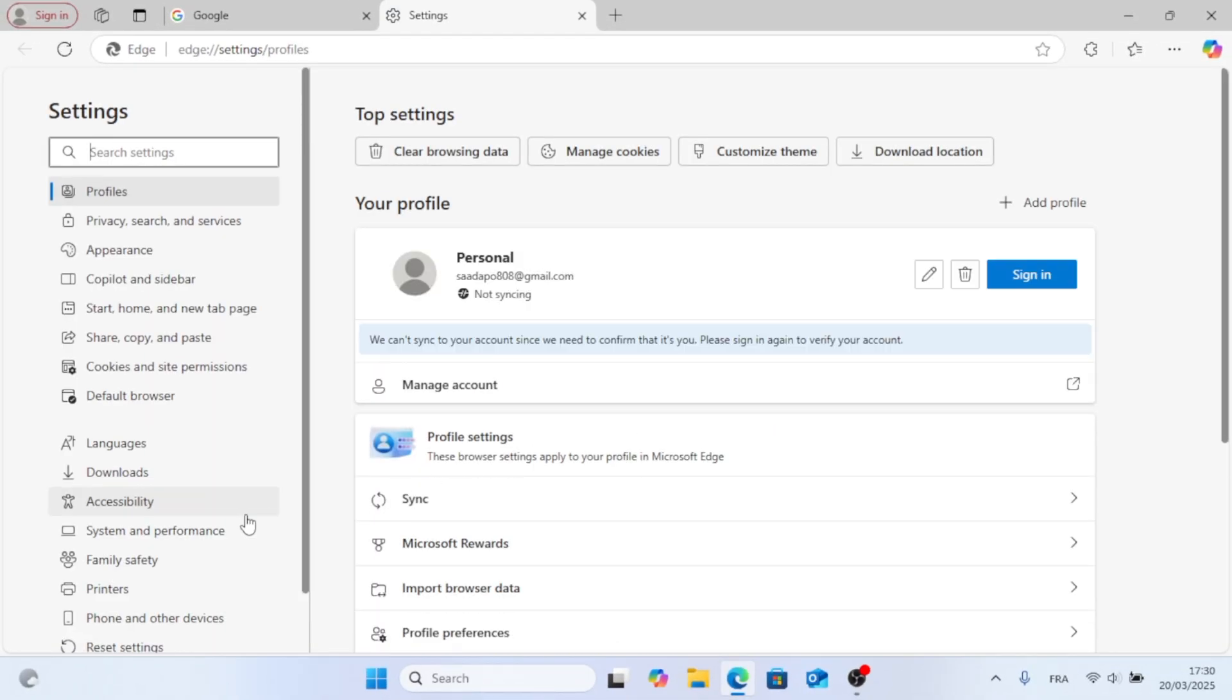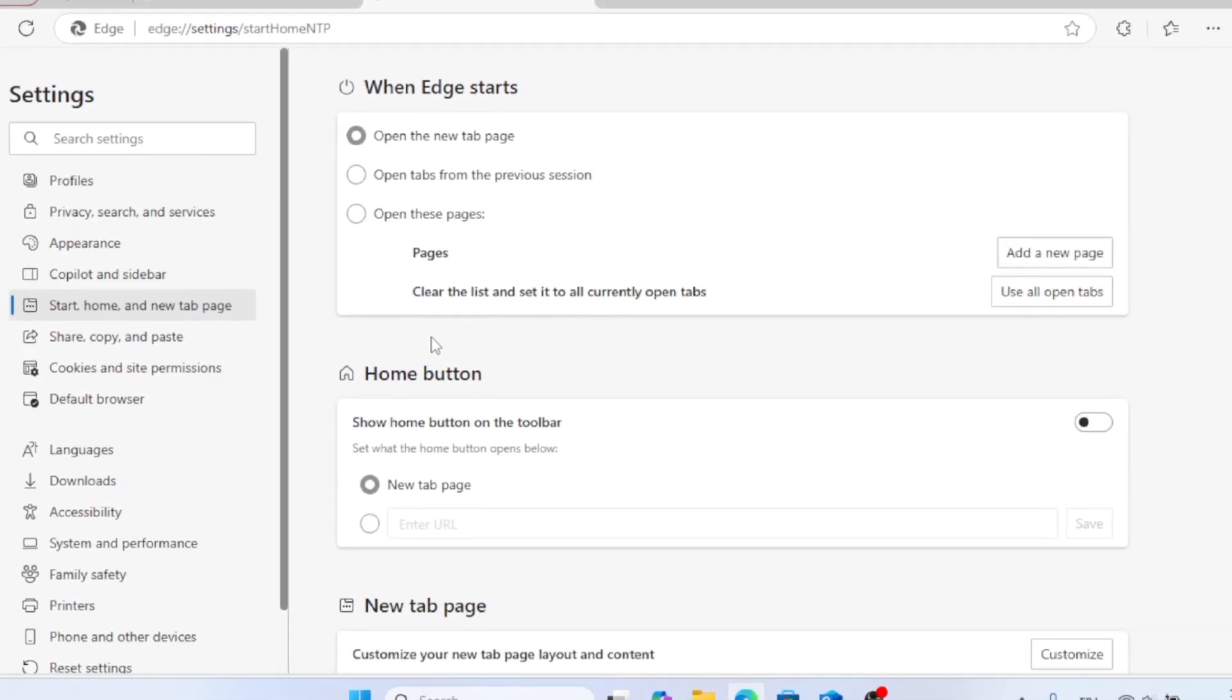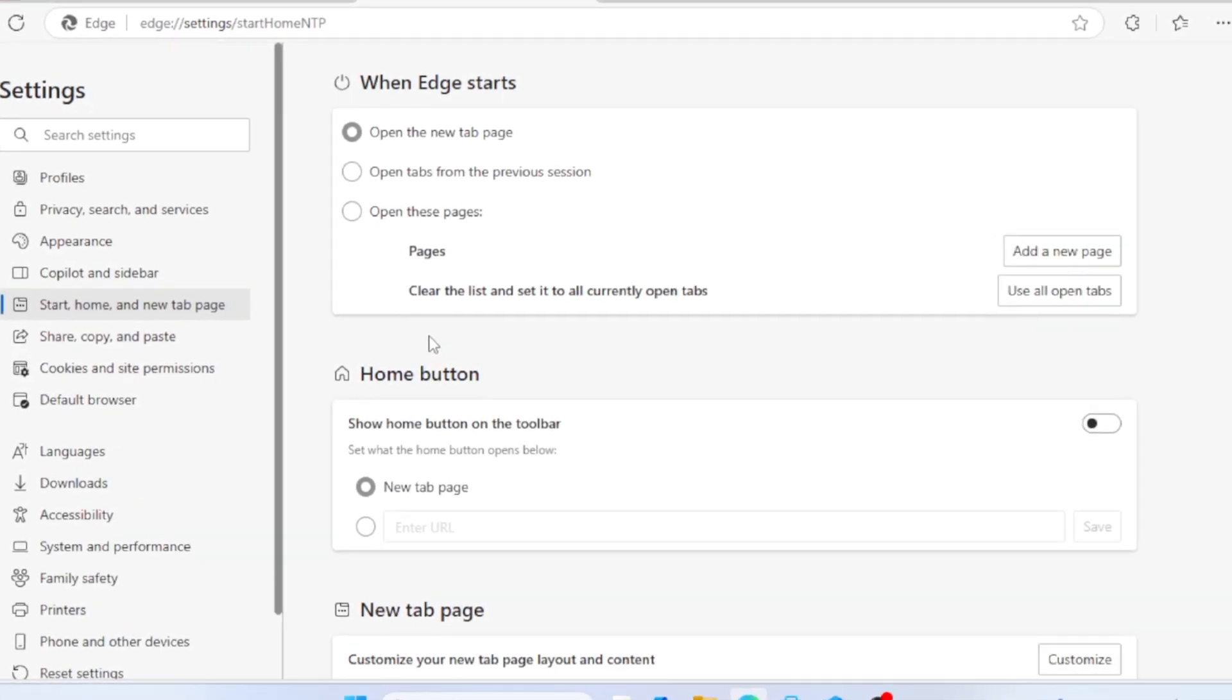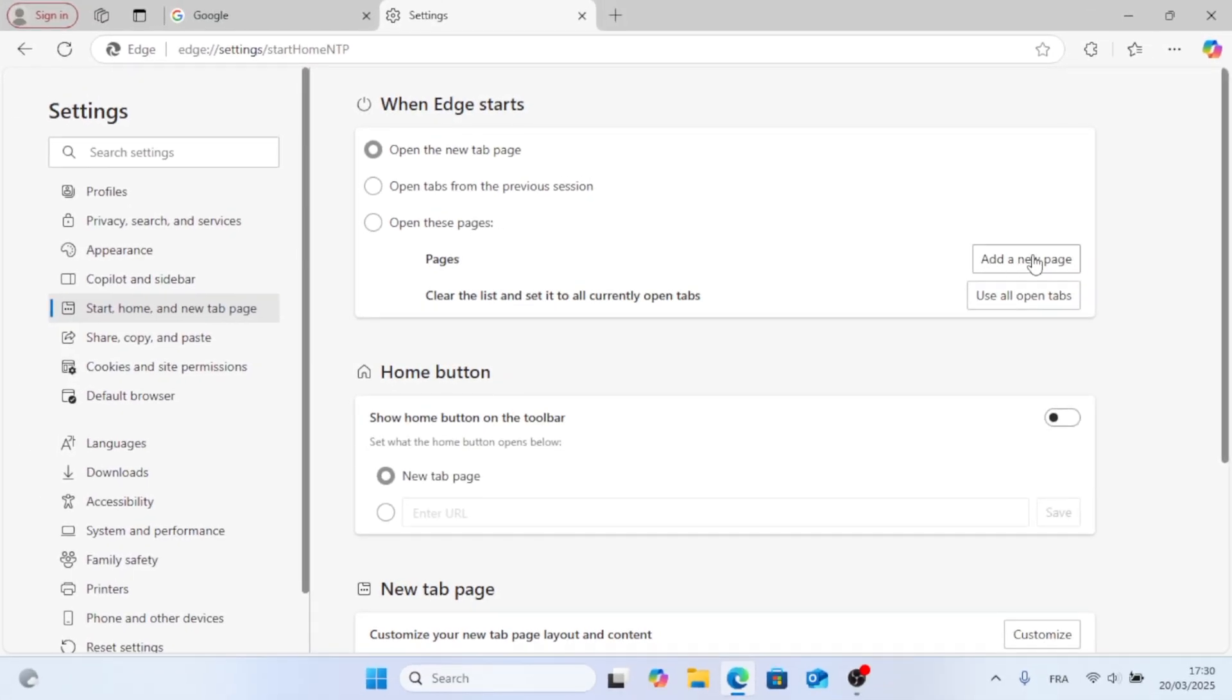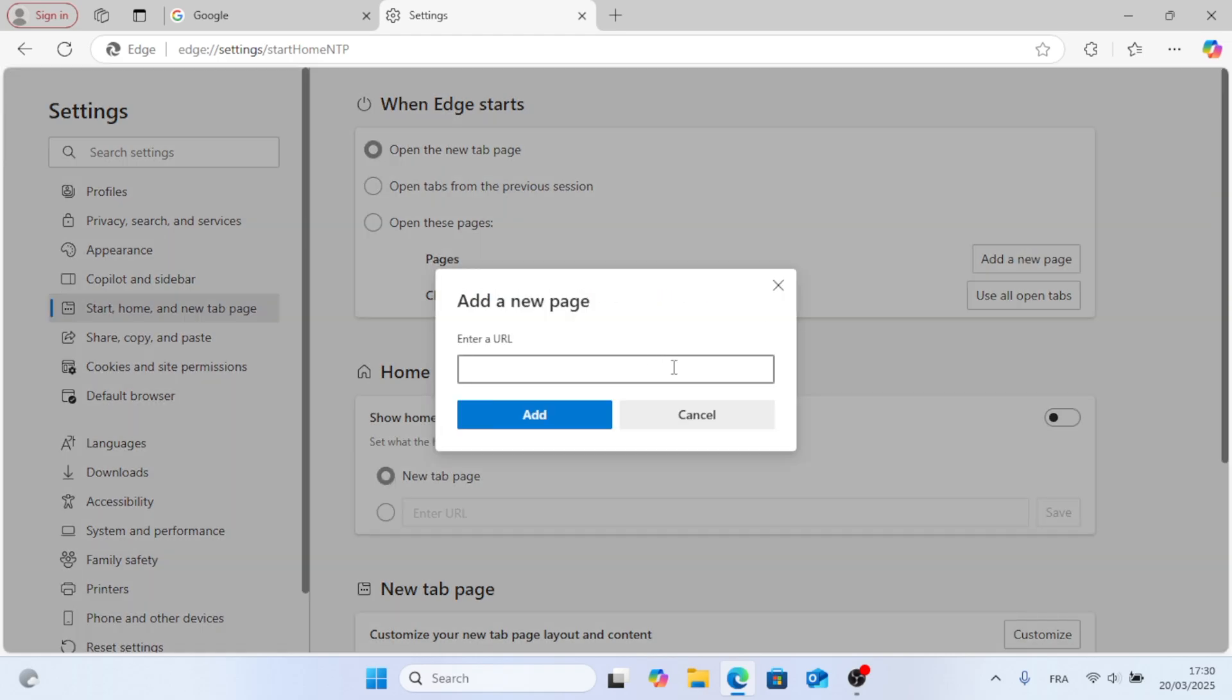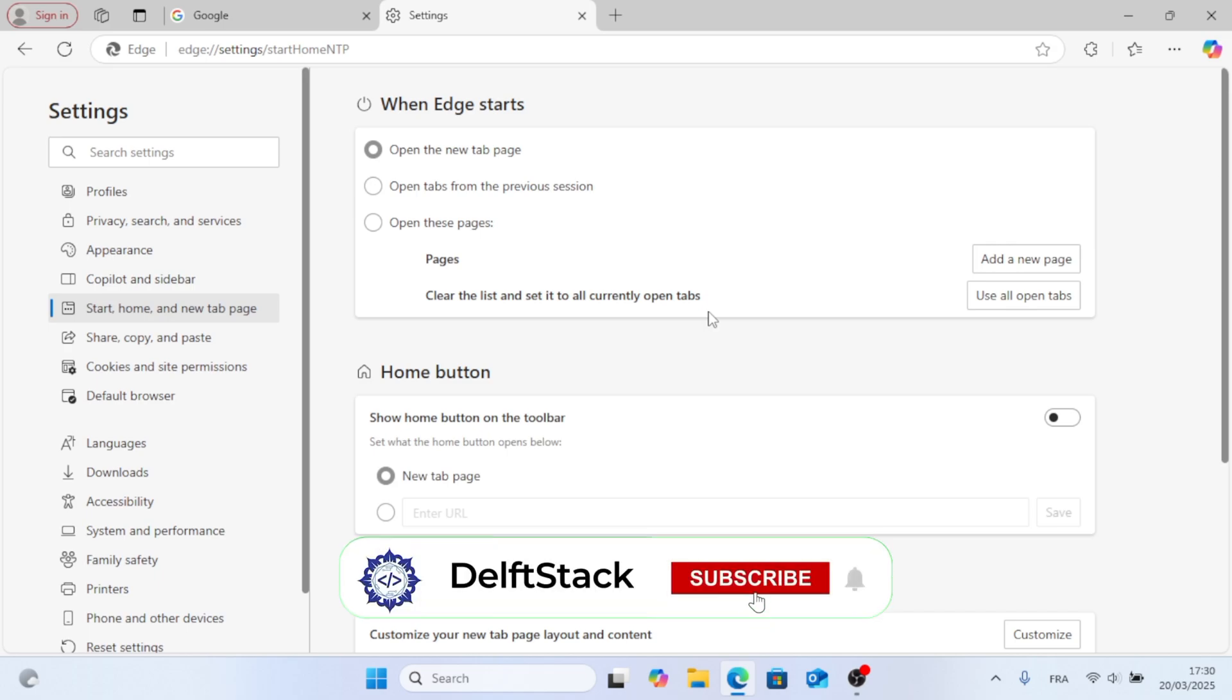And then in the left side, you will find Start Home and New Page tab. Click on it. So when Edge starts, if you want to open up a new page, you can click on Add New Page and paste the URL. And every time you open Microsoft Edge, it will launch this page.